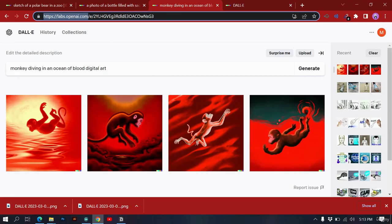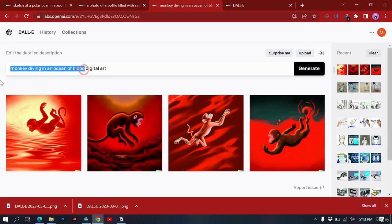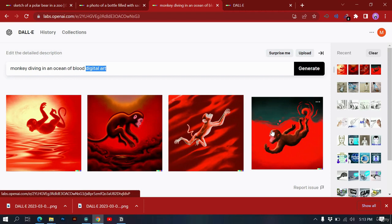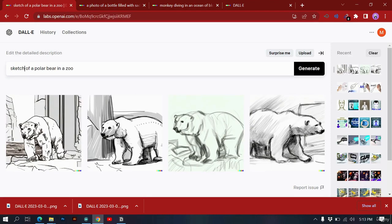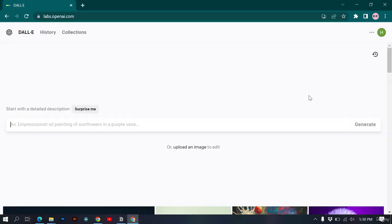Here's 'a monkey driving in an ocean of blood — digital art,' which looks like digital art. You can try different content types: digital art, photo, sketch, oil painting of something, 3D render of something, cartoon — like 'a cartoon of a bear' — or sculpture, like 'a sculpture of Leonardo da Vinci.'